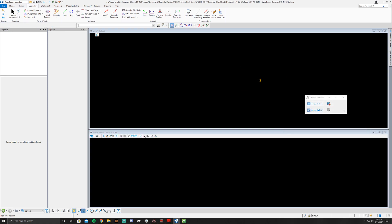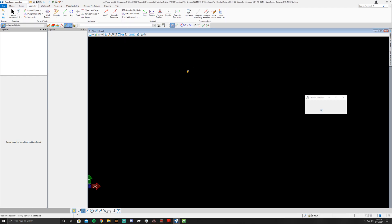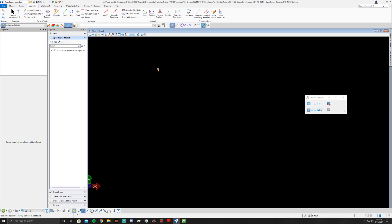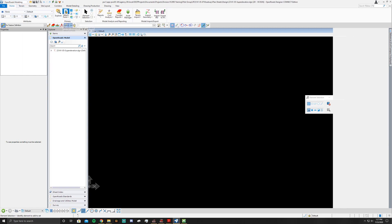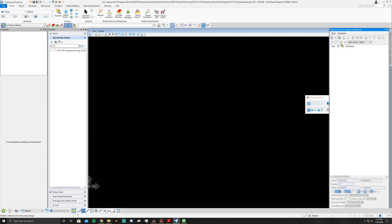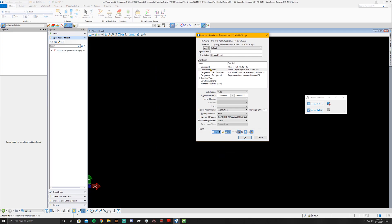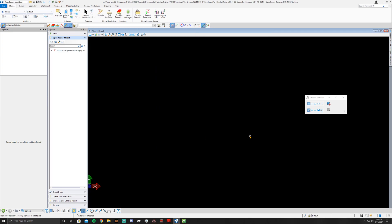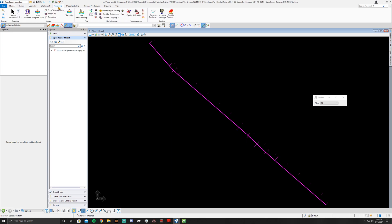Once you get your new file open, you're going to go ahead and reference in. Go to your Home tab, doesn't matter which one they all have the attach tools on it. Go ahead and attach your CRL and coincident world fit view, and there it is. Once you do that you can go ahead and go to OpenRoads Modeling, go to the Corridors tab.